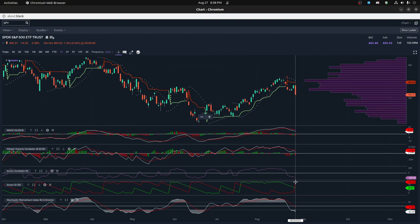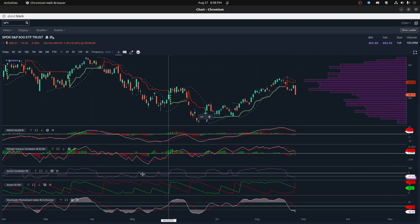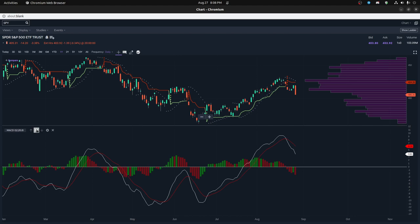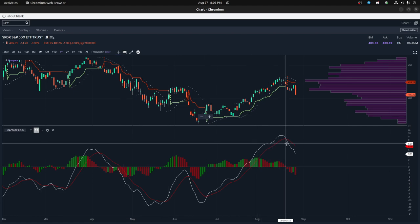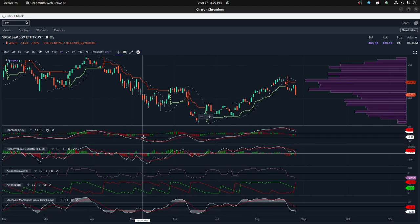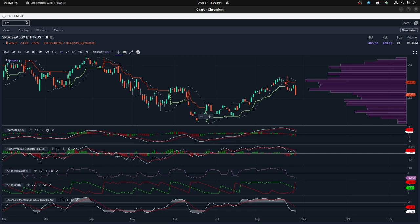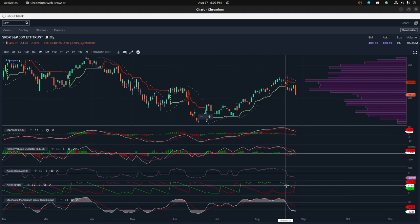And basically, most people use, you can use any number you want. But what I did, for example, if you have the MACD on here, you can compare the MACD to your Aroon and say where it's swapping over.